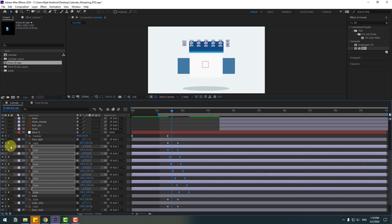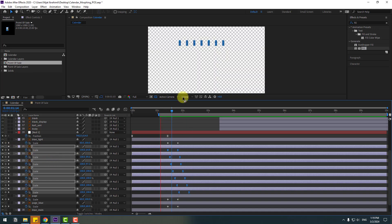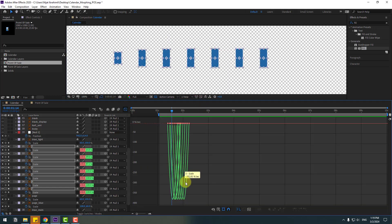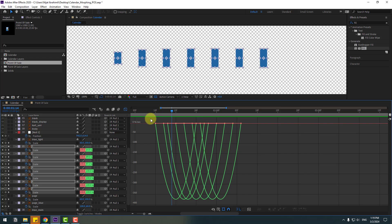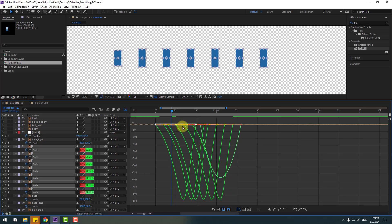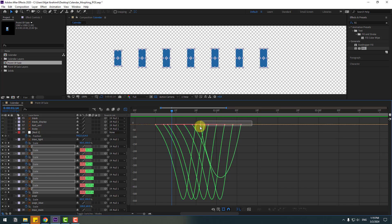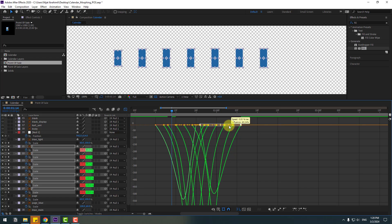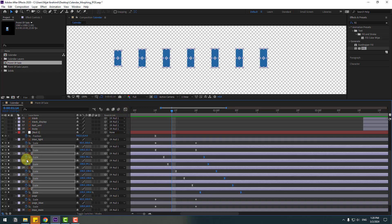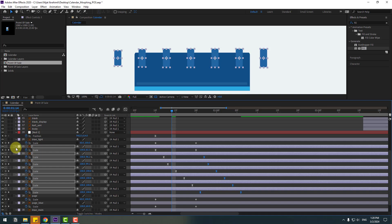Let's go to Solo mode. Select the keyframes, go to the graph editor, and select the first keyframes — move them to the right. That's good. Select the last keyframes and move them to the left. Back to the keyframe view, turn off Solo, and close the scale settings.